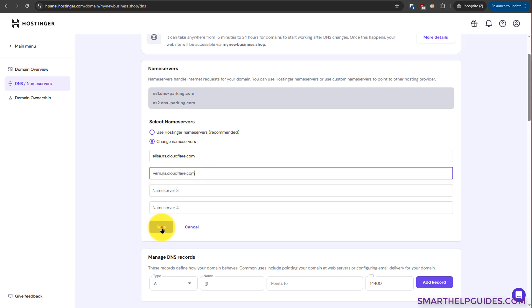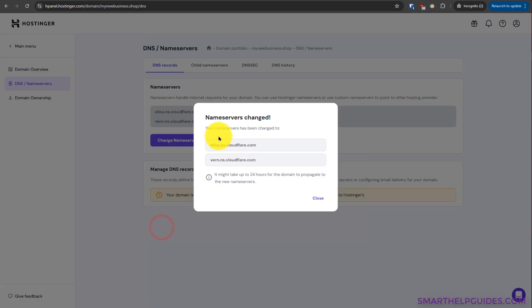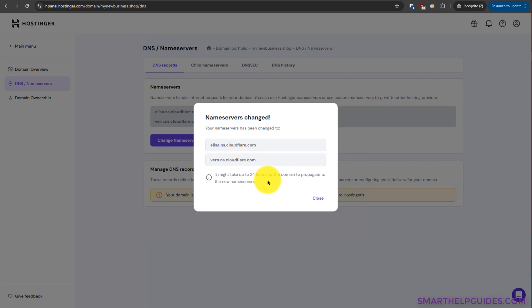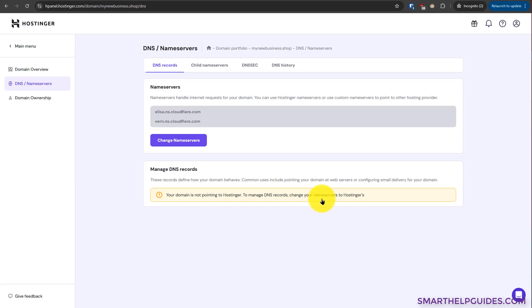Then click on save. Now you can see this message: name servers have been changed. But it will take up to 24 hours for the changes to be reflected. Do not worry, it usually takes about 30 minutes for the changes to be reflected, and your website will continue to work. There is no downtime.